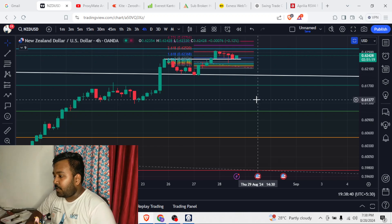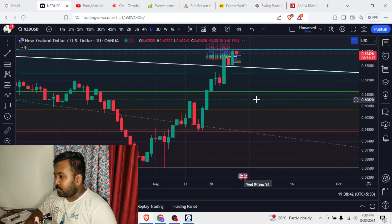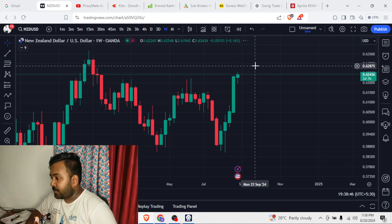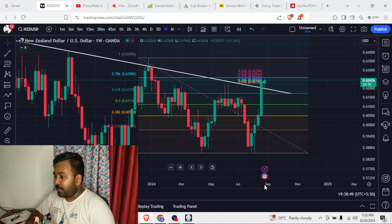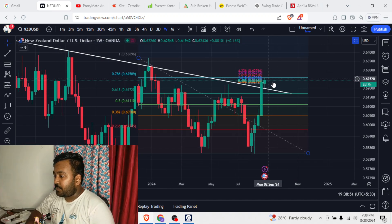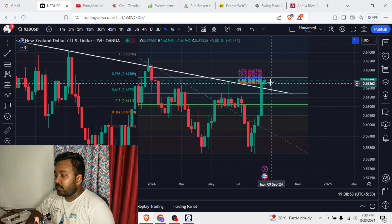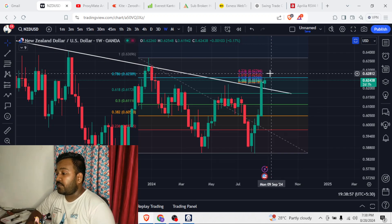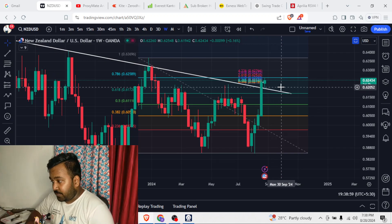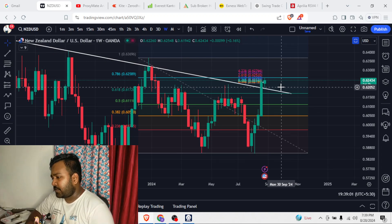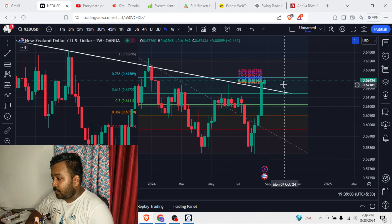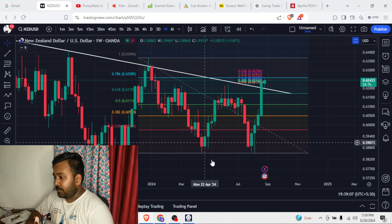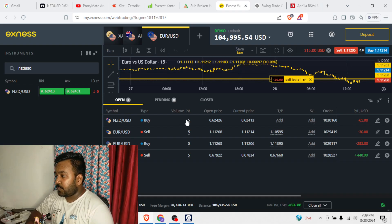Now let's go to the weekly timeframe because the main analysis is in the weekly frame. The price is retesting a Fibonacci level right now and there is just a little space left. Once the retest is done, there will be a continuation with a good spike to further Fibonacci level targets — we will discuss those in the next videos. This Fibonacci level is at 0.62589.